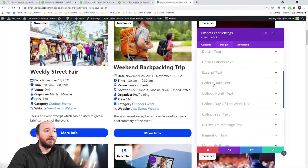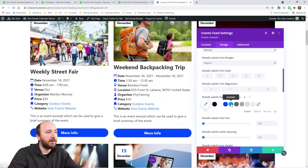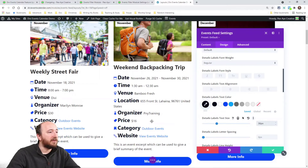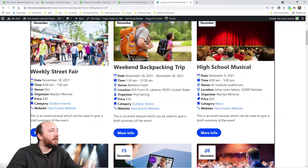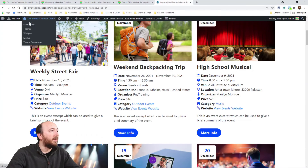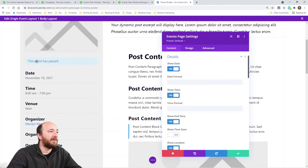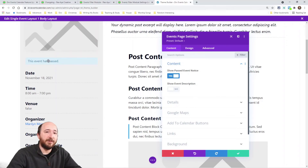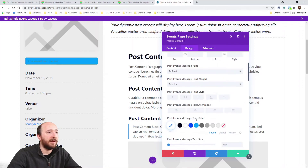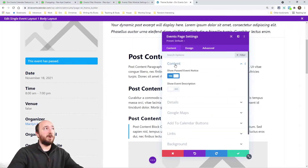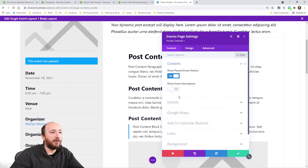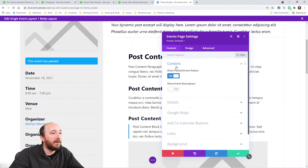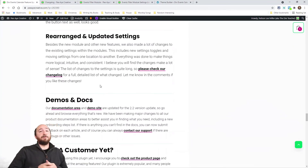Labels now have their own design settings — there's a 'details labels text' section separate from general details text, so you can style labels distinctly. For past event design settings in the events page module, there's now a toggle to show past events with a visual builder preview — that wasn't there before. You can now also control which events page module on the page the past event styling applies to, giving you more granular control.